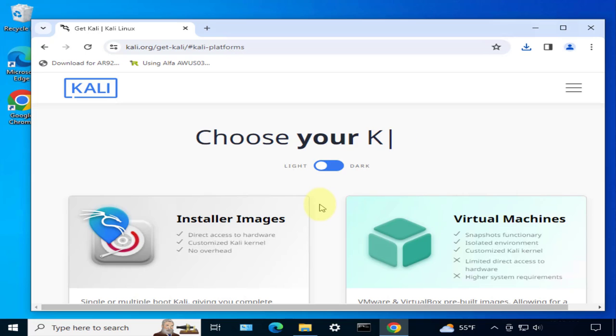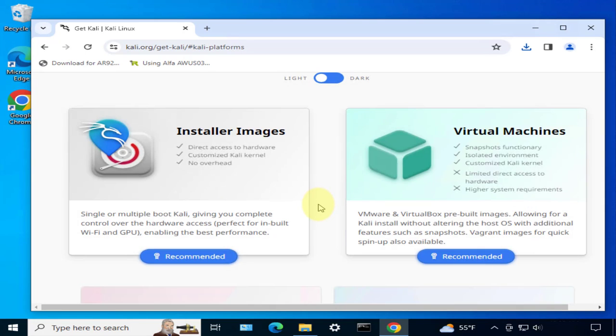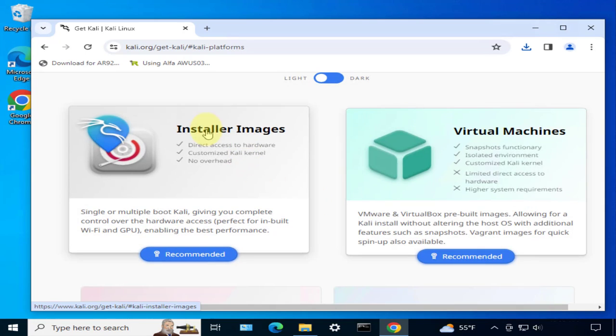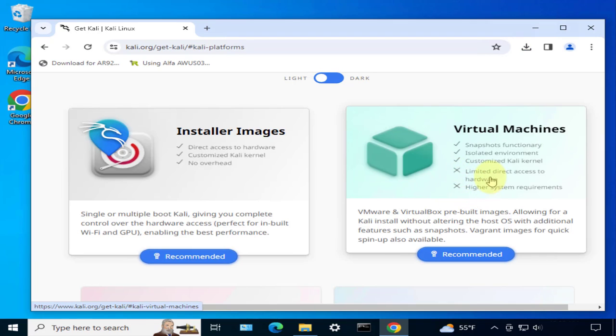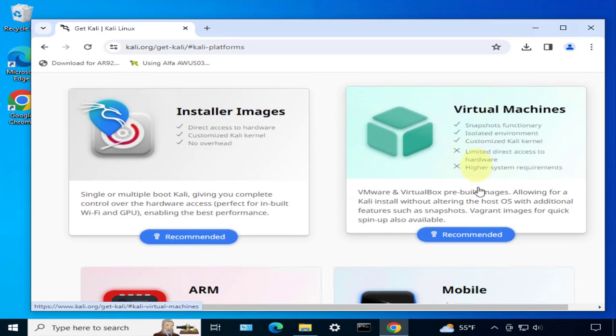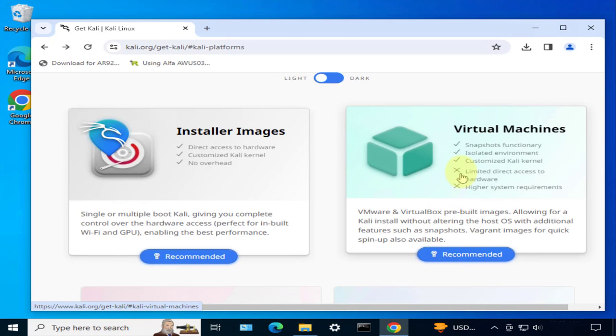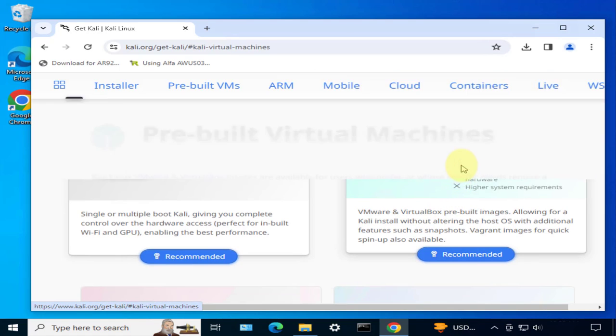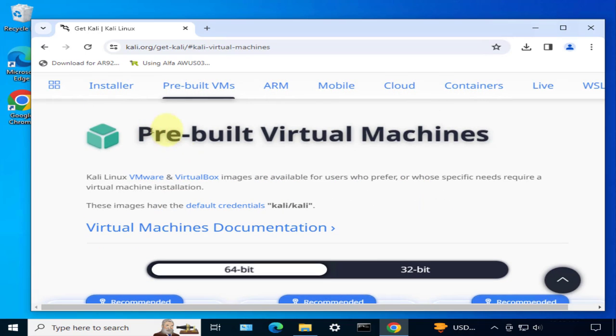Once you get to this page you'll see that there's different kinds of images. You have the installer images - this is for standalone devices. But if you're gonna install it as a virtual machine like on VMware or VirtualBox, this is a pre-built virtual machine that's pre-configured for us. Since we're using VirtualBox, this is the one we'll go with. We'll click on this option.